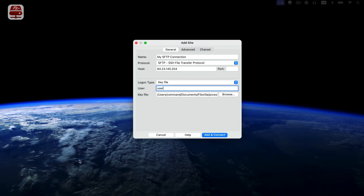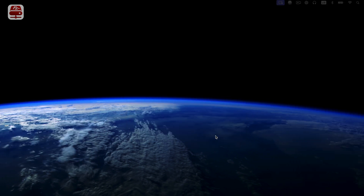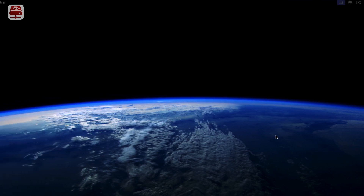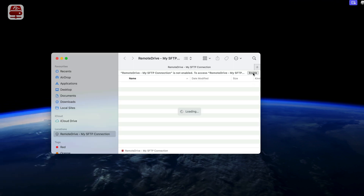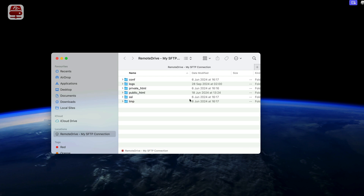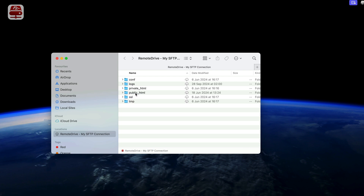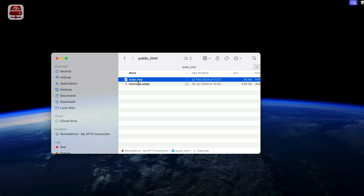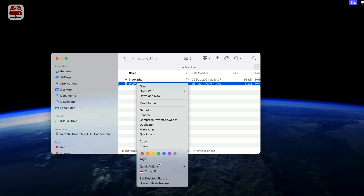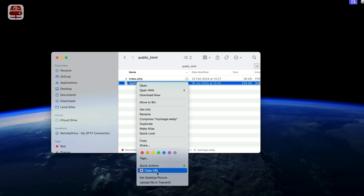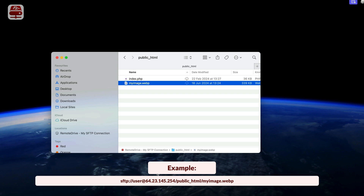Click Add and Connect to set up and establish the connection. If it is the first time you connect to the server, Finder will ask you to enable the connection. To copy the path of a file or directory, right-click the item and select Copy URL. You can now paste it wherever needed.